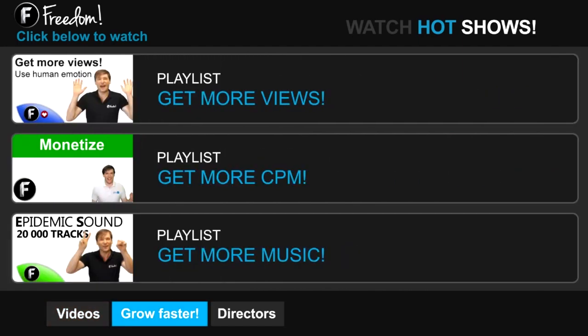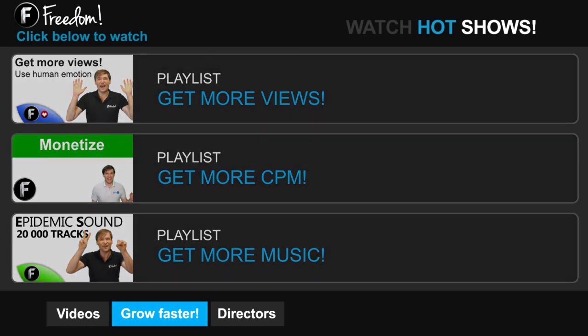Click Get More Views to learn how to build your audience faster on YouTube. Click Get More CPM to learn how to make more money from your channel. And click Get More Music to learn where to get more music to spice up your videos.